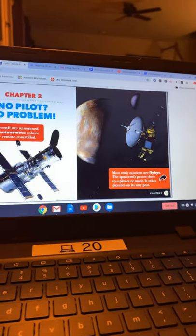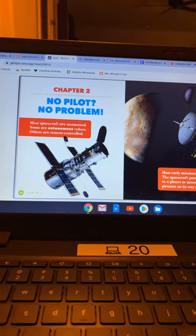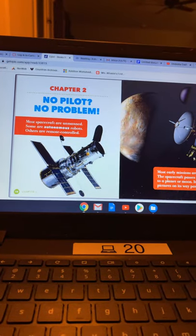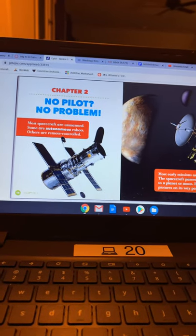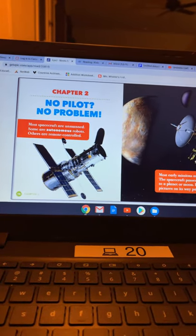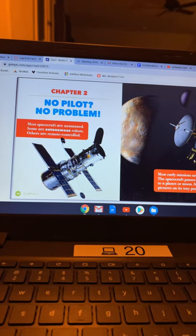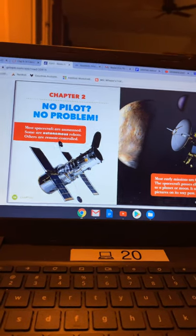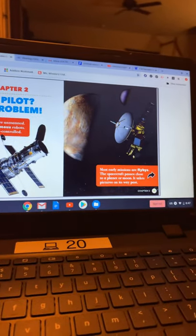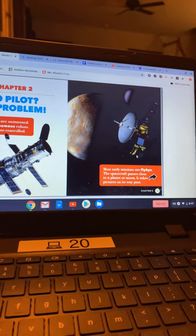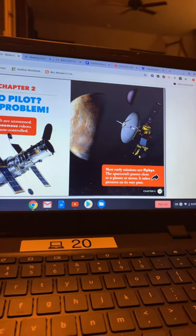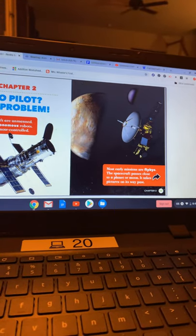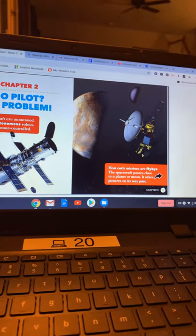Man, that is a lot of money. All right, chapter two. No pilot? No problem. Most spacecraft are unmanned. Some are autonomous robots. Others are remote controlled. Most early missions are flybys. The spacecraft passes close to a planet or moon. It takes pictures on its way past.